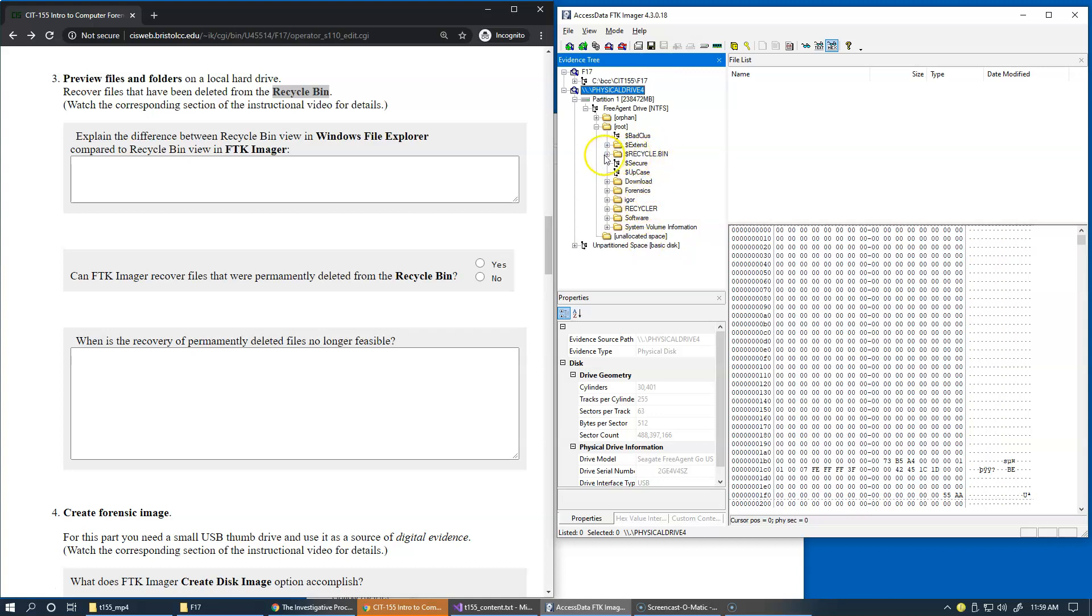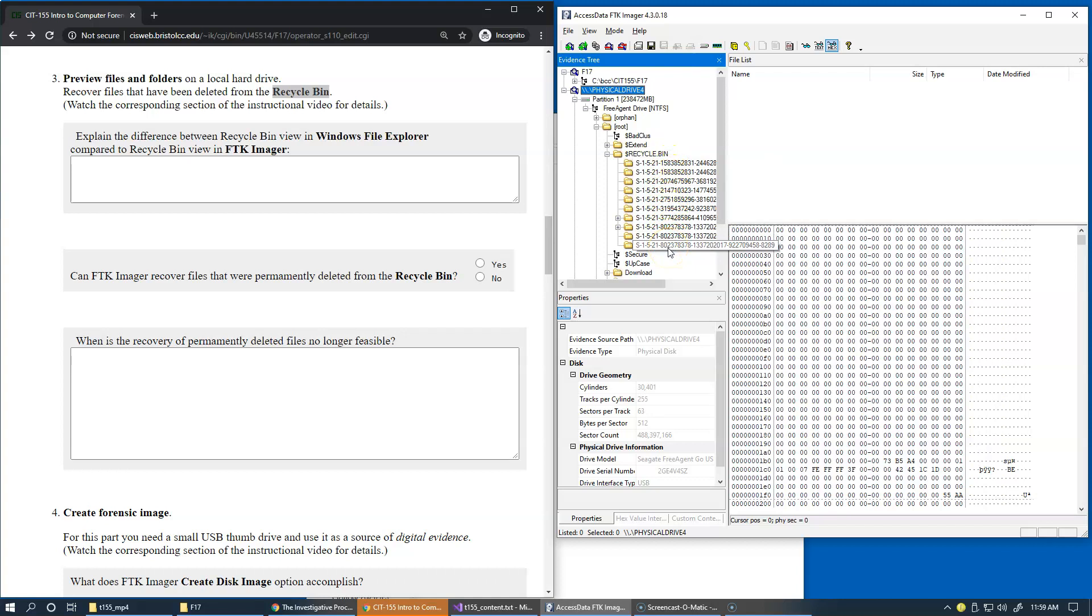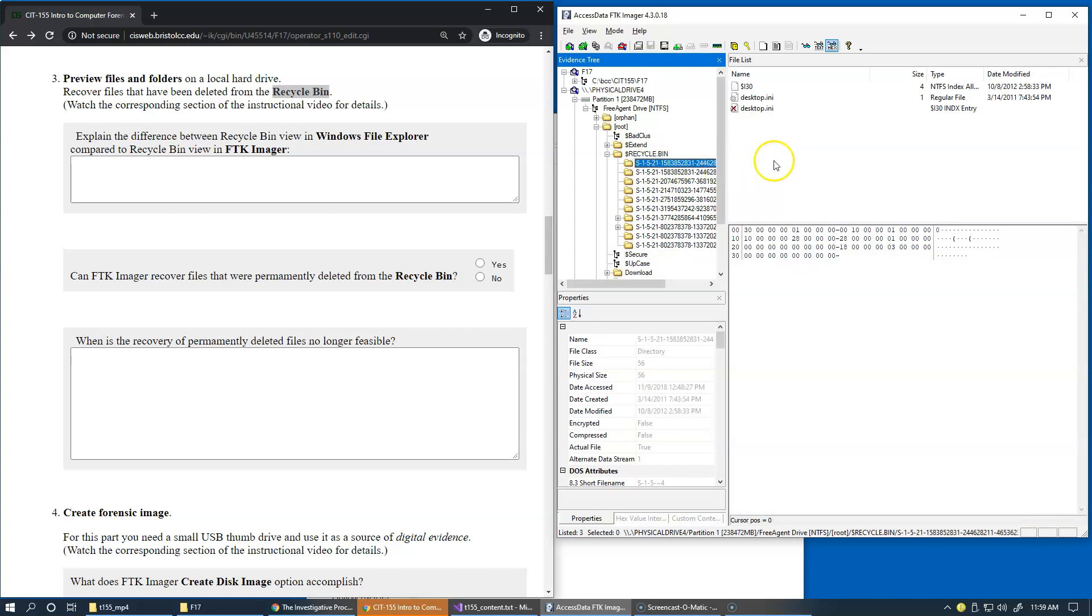One of them is a recycle bin, and recycle bin is organized as user identifiers of the users, and the subfolders here contain the actual items. As I click along here, you can see that some files are still present in the recycle bin area, and some of them with an X icon are actually being deleted.